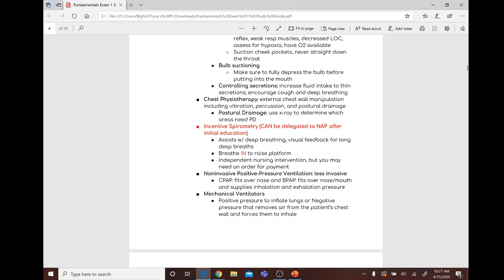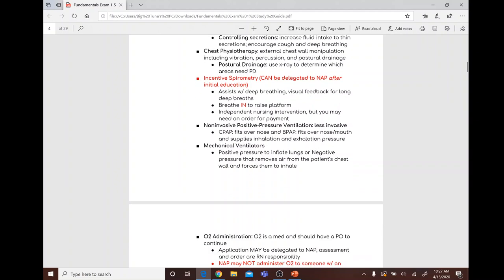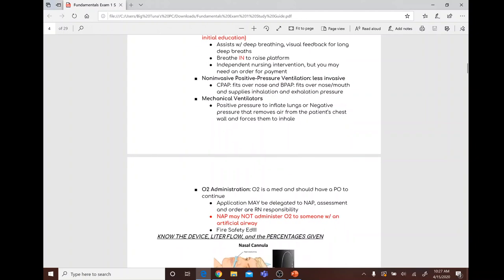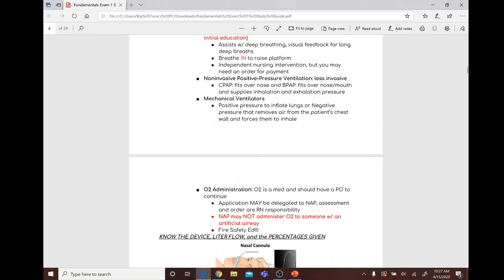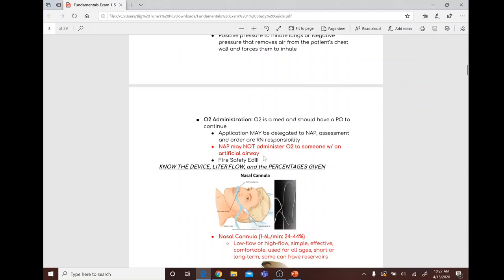Non-invasive positive pressure ventilation: CPAP fits over the nose; BiPAP fits over the nose and mouth and supplies both inhalation and exhalation pressure. Mechanical ventilators use positive pressure to inflate the lungs or negative pressure to remove air from the patient's chest wall and force inhalation.